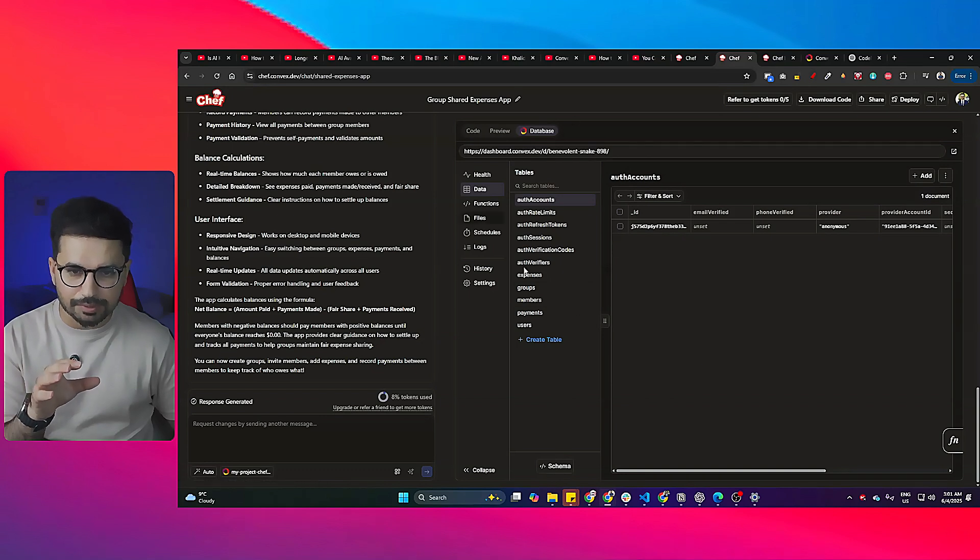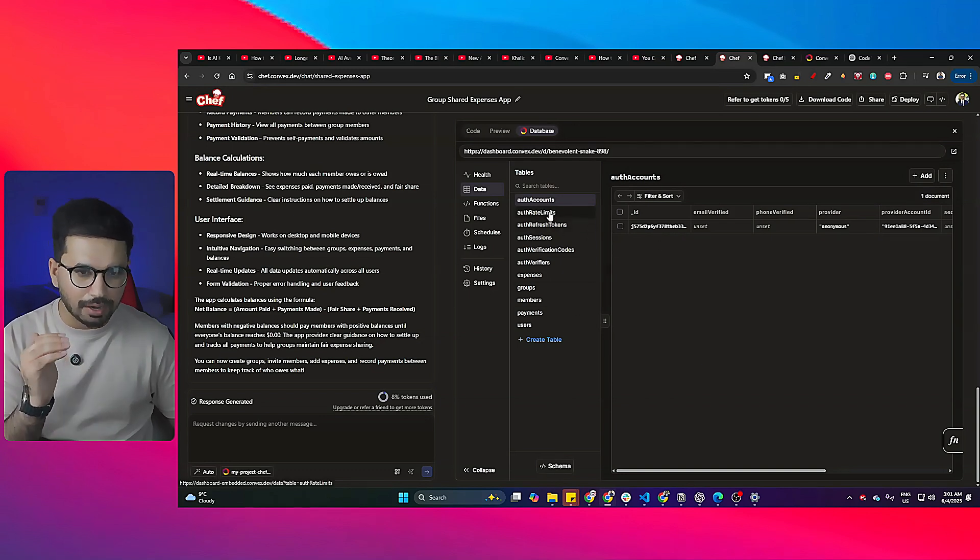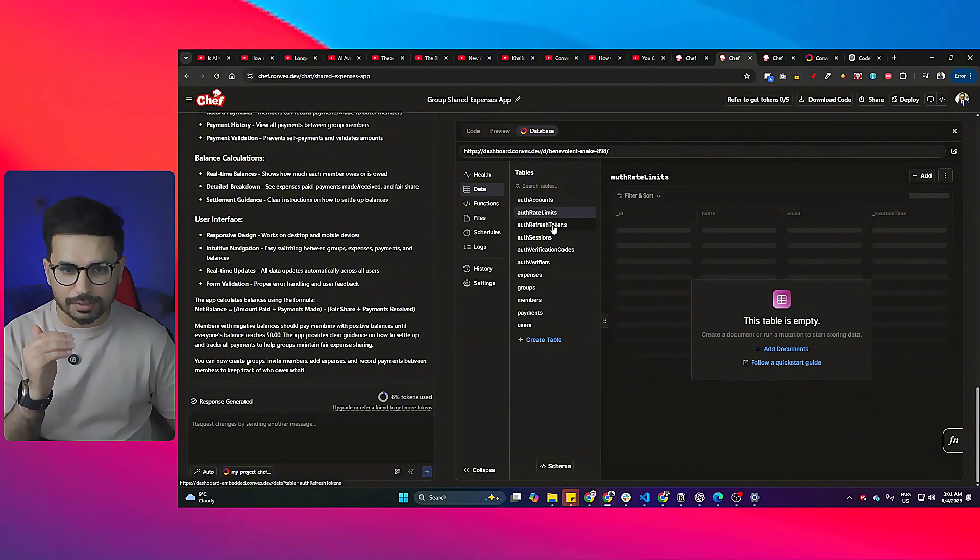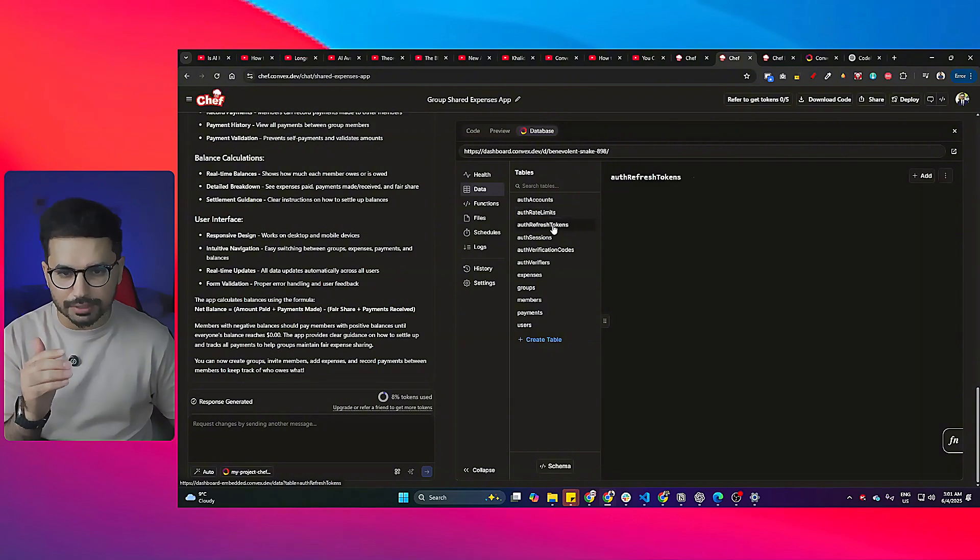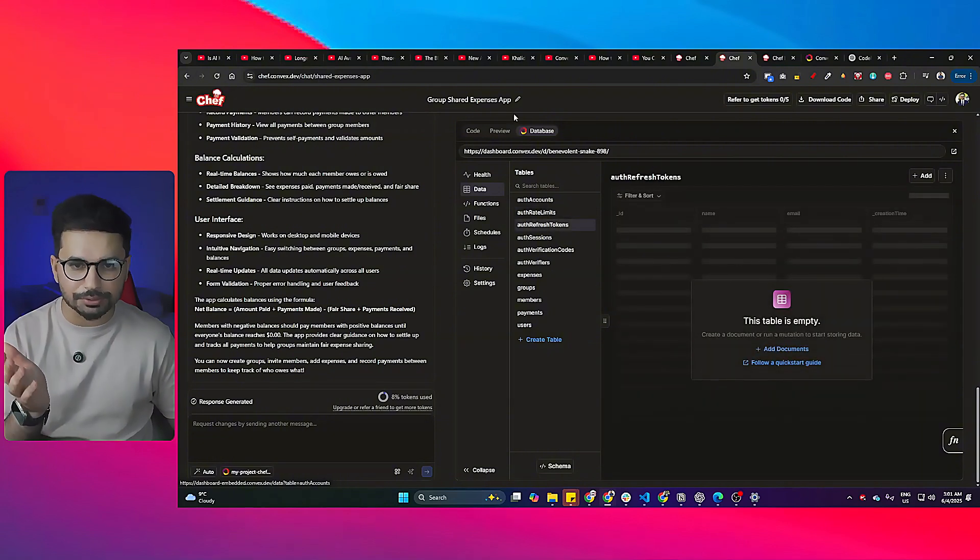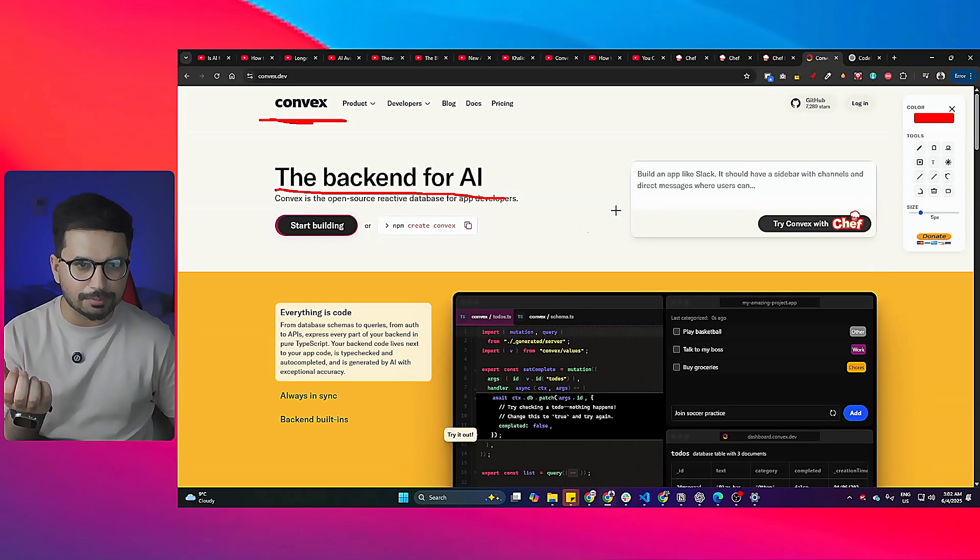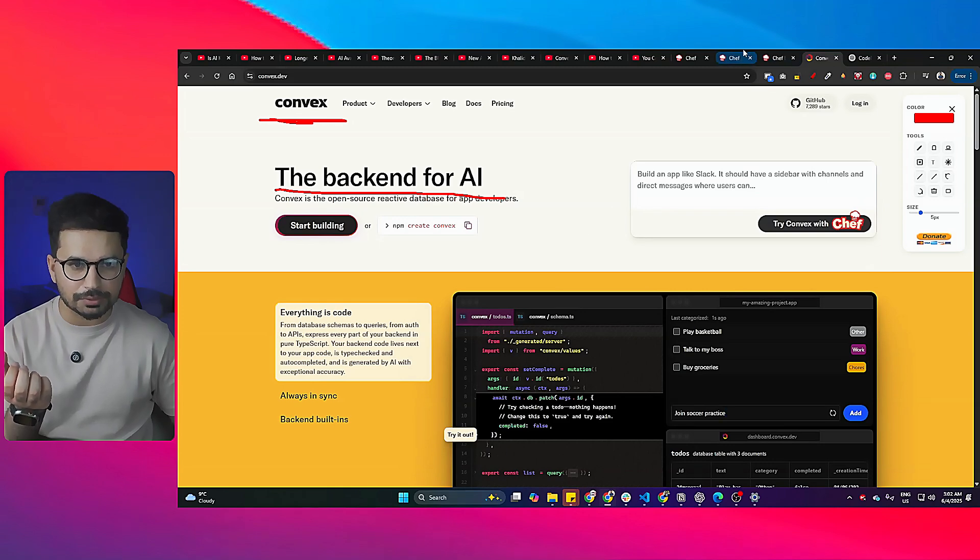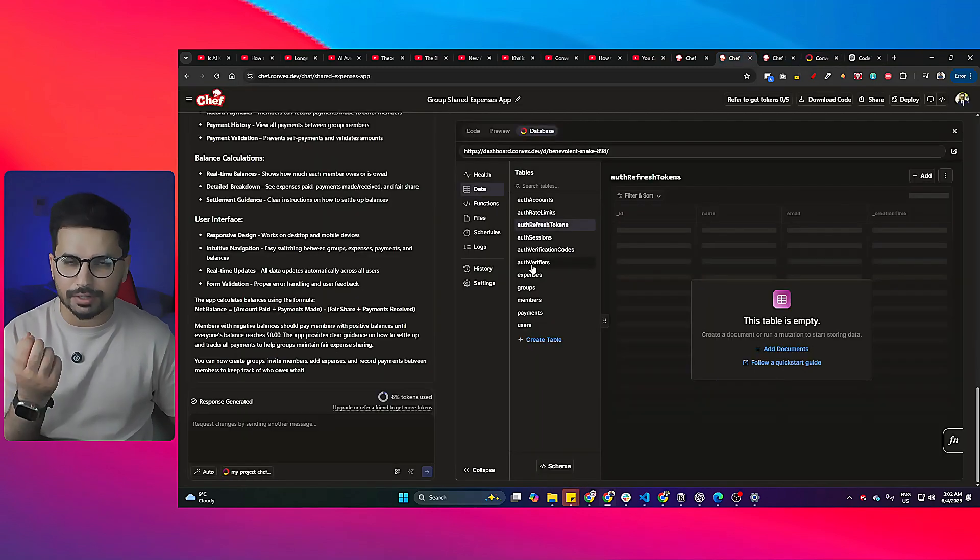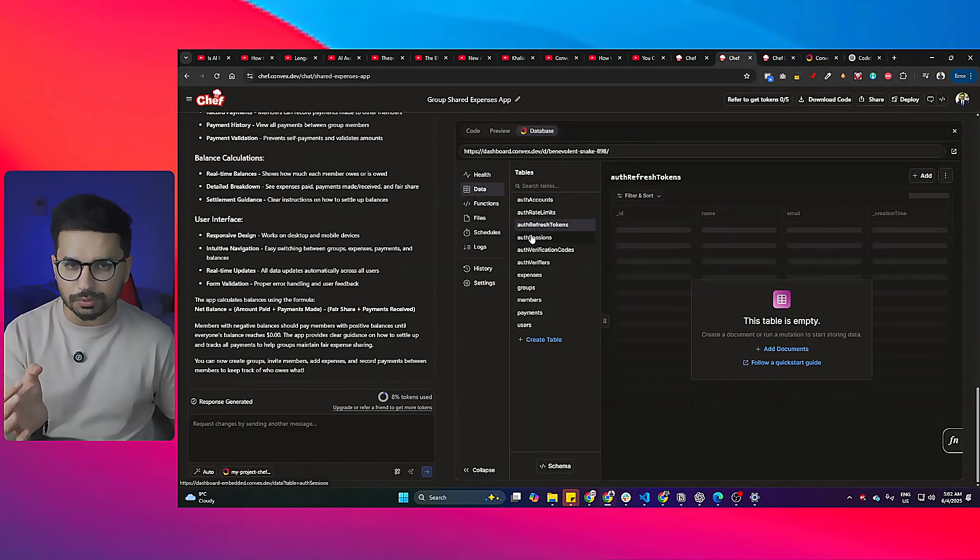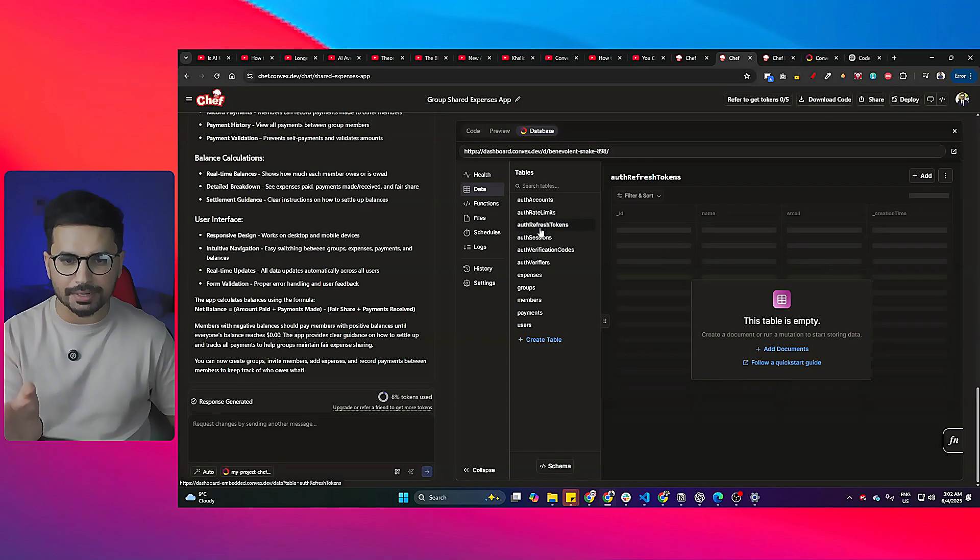Here is the most important thing which is database. In here in the database you can see we have all of these different tables already created, everything fully configured already, because as I told you, this platform Convex is a backend development platform, so this AI code editor is focused more towards backend development.